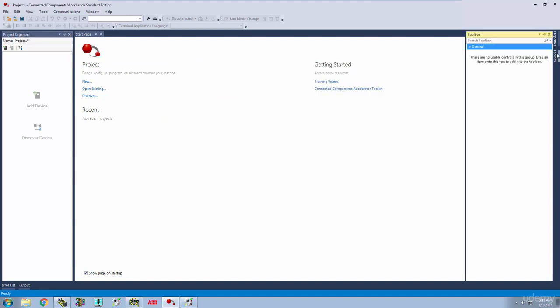To the right over here, we've got our Toolbox. This is where we're going to be getting our programming commands whenever we're dragging them in and bringing them into the interface.